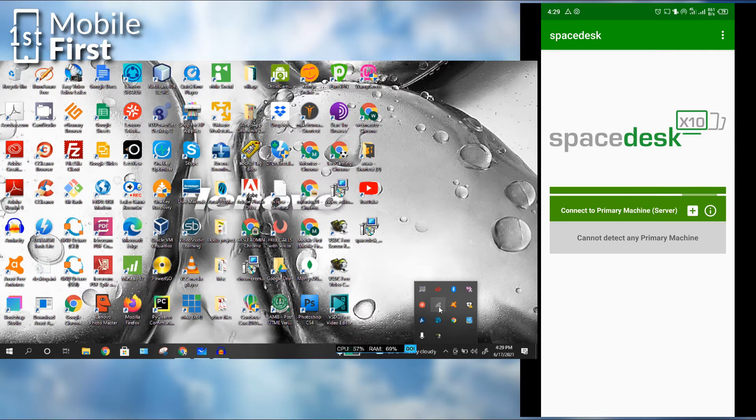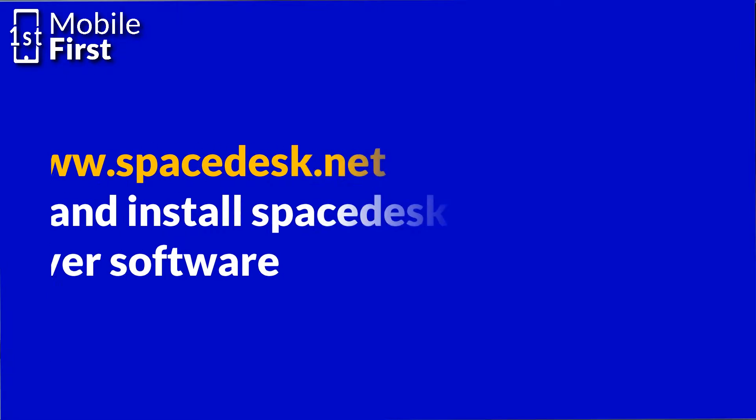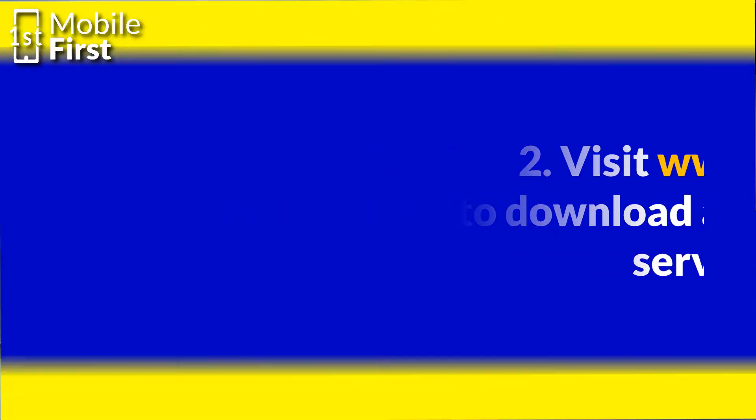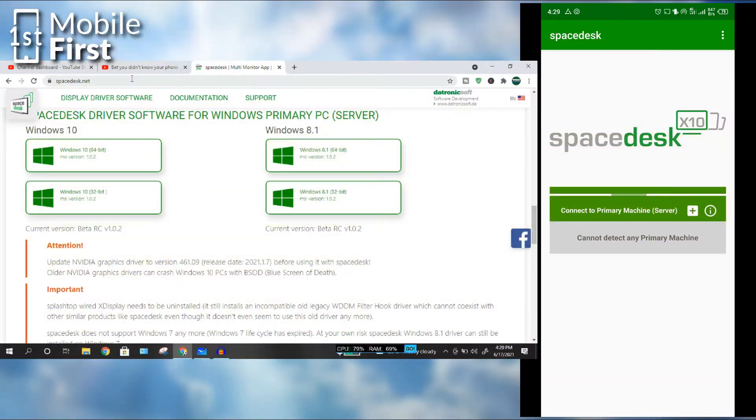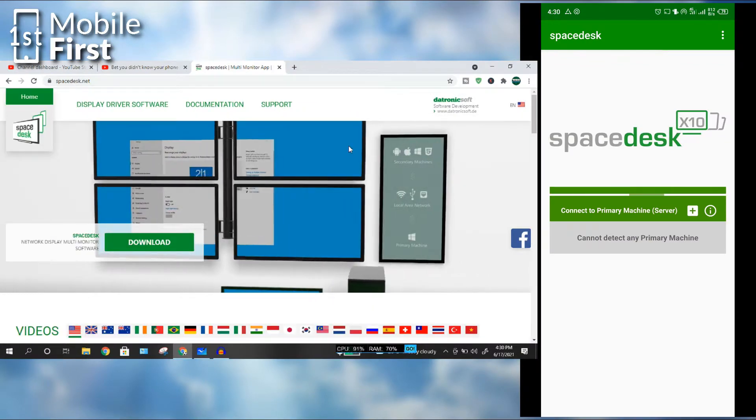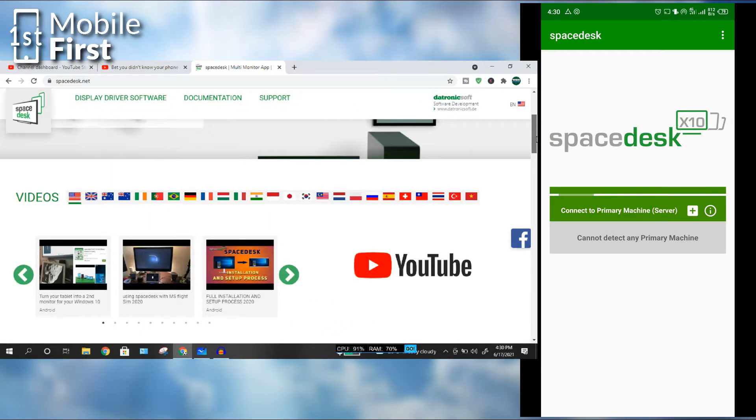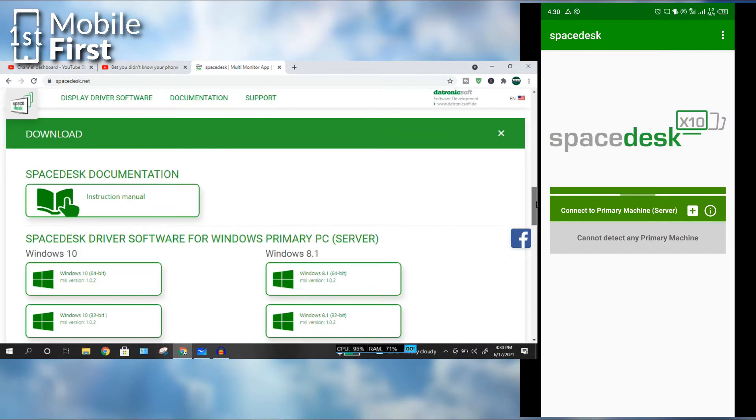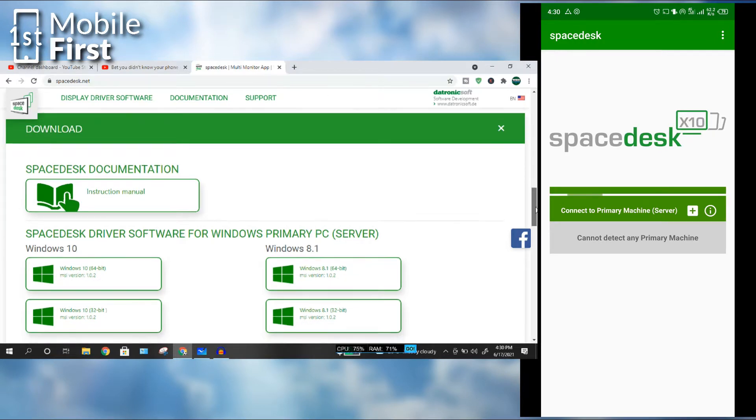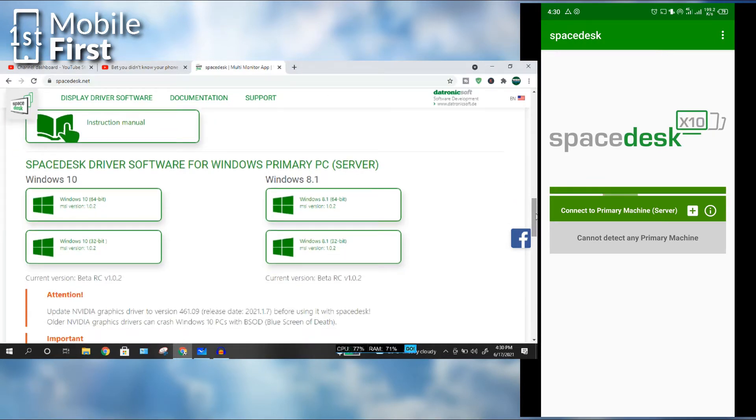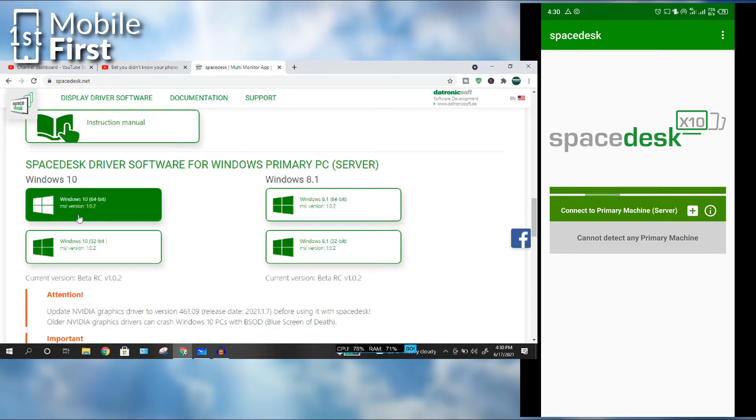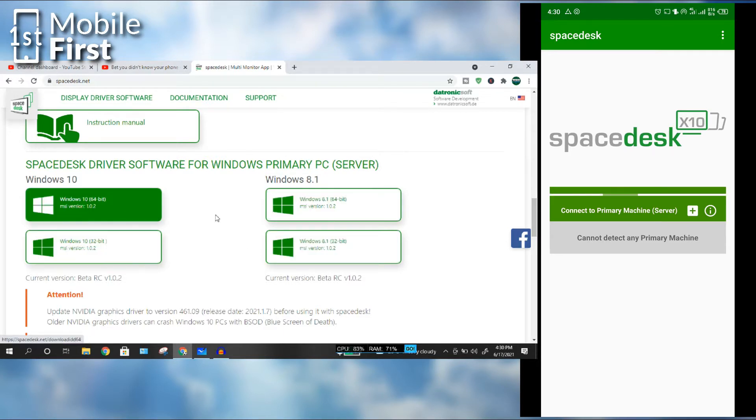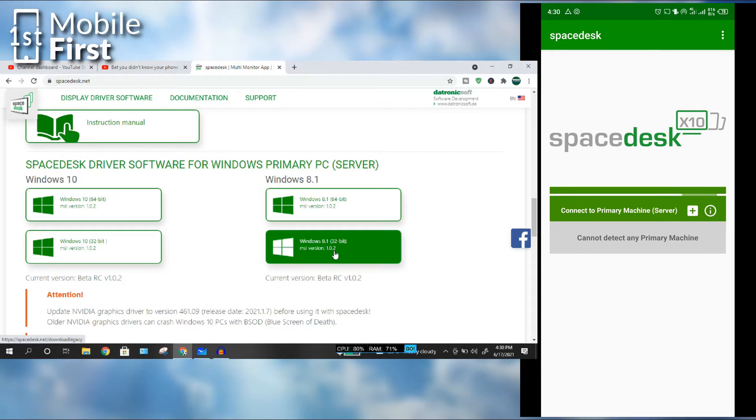Now, once you have connected your phone to your PC, you go to SpaceDesk.net. This is the website where you will scroll down to the Downloads page. Click on Download. You have different download buttons here, depending on your operating system. So you click the one that is relevant for your operating system if you are using Windows 10 or Windows 8.1.